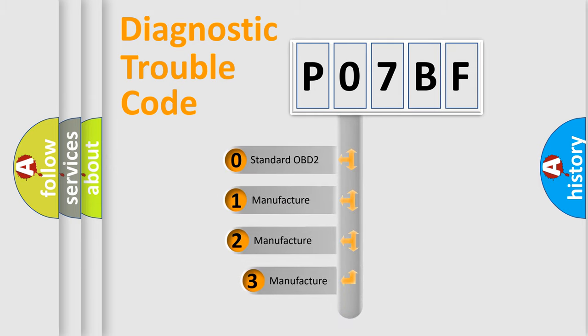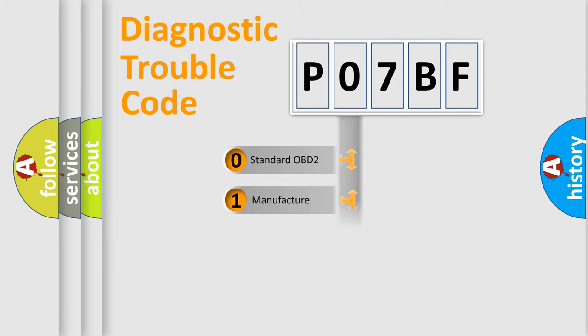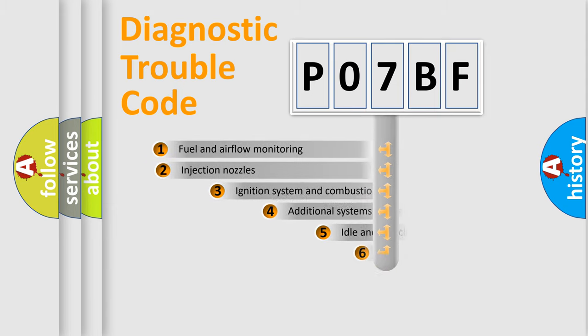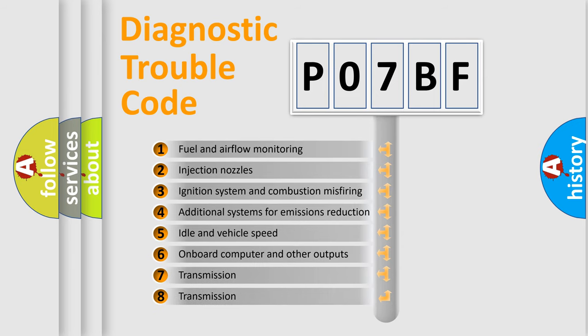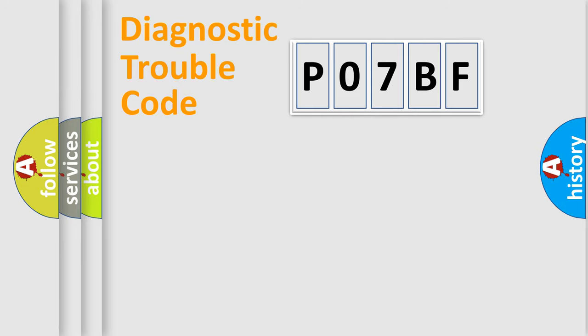If the second character is expressed as zero, it is a standardized error. In the case of numbers 1, 2, 3, it is a manufacturer-specific expression of the car-specific error. The third character specifies a subset of errors. The distribution shown is valid only for the standardized DTC code.